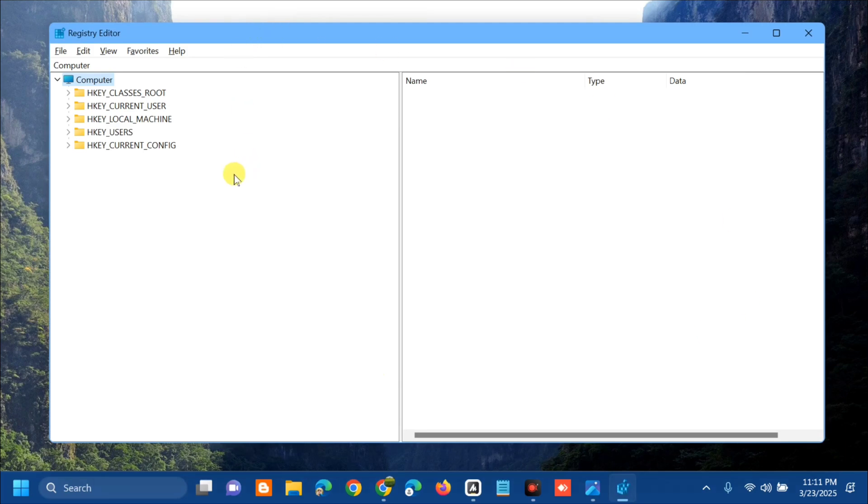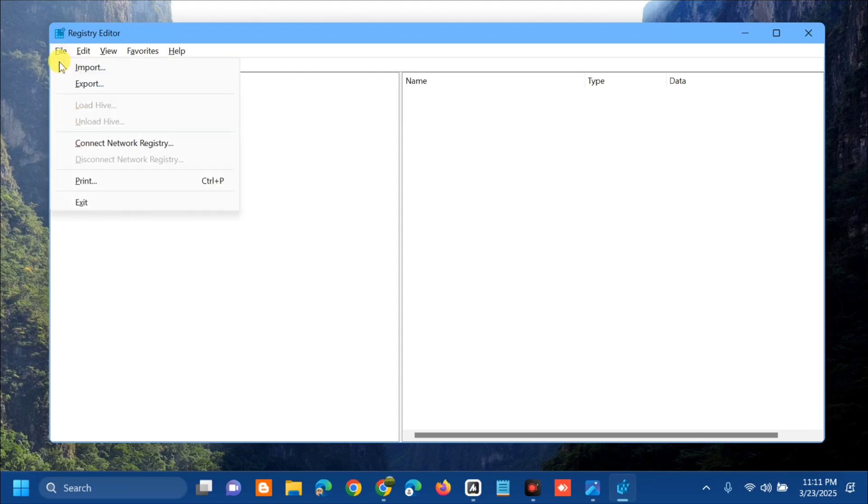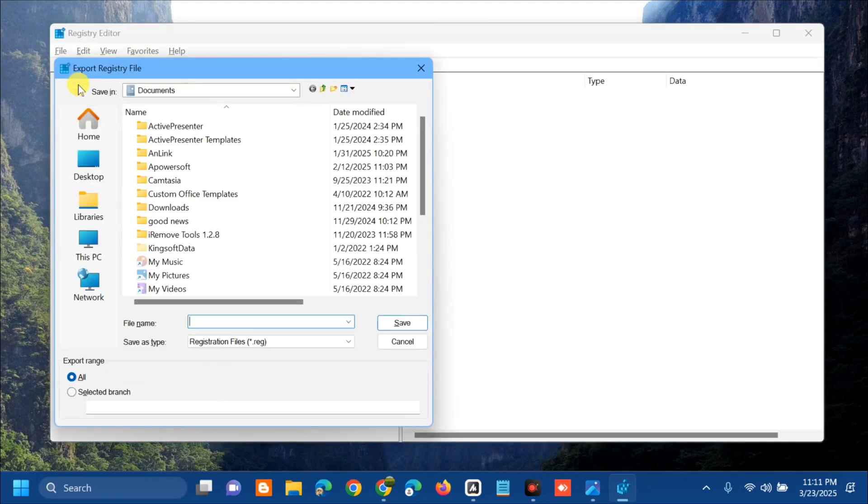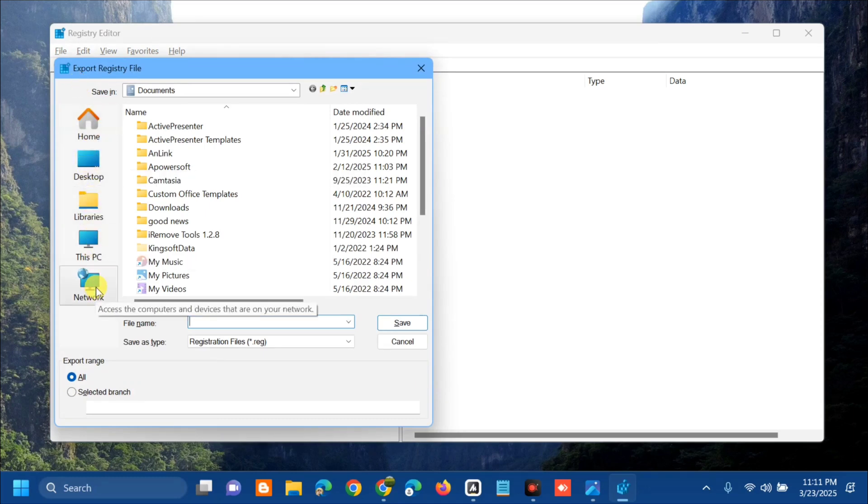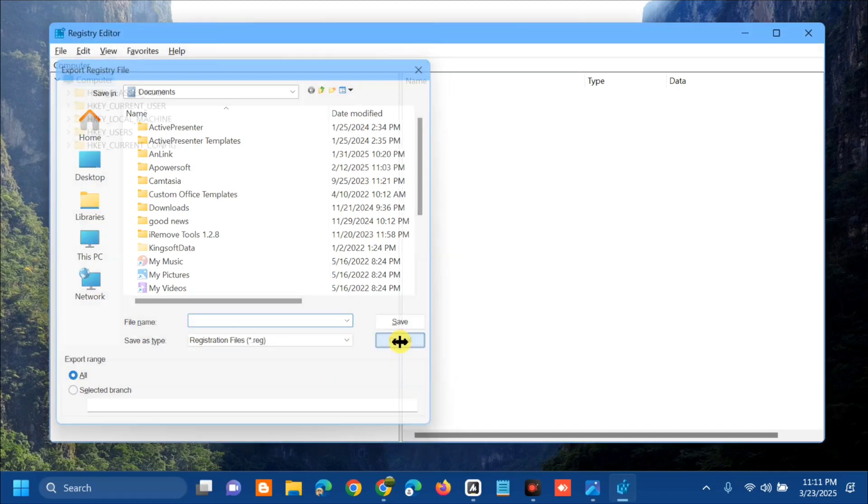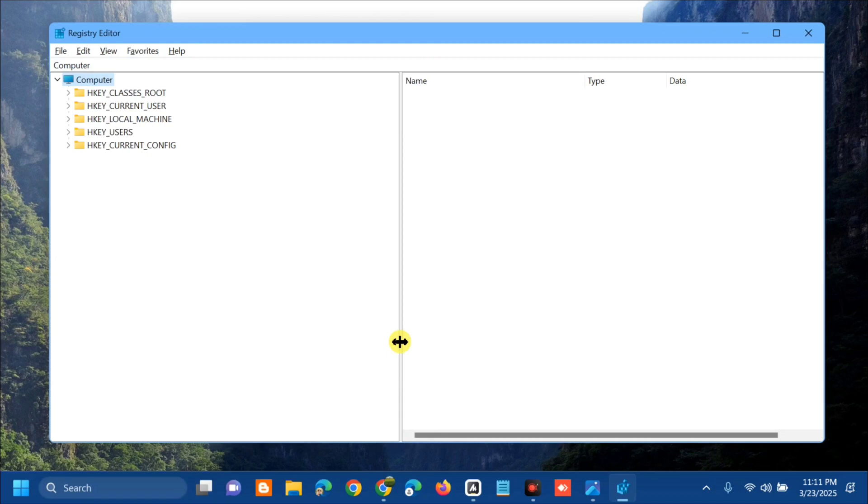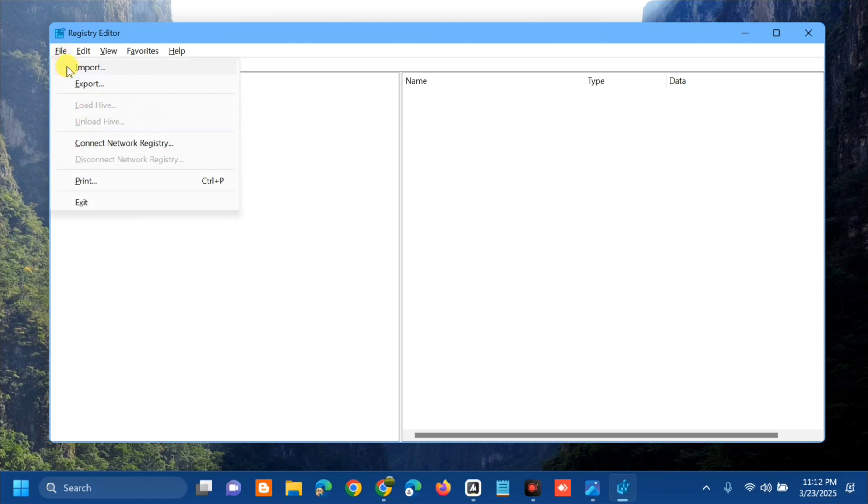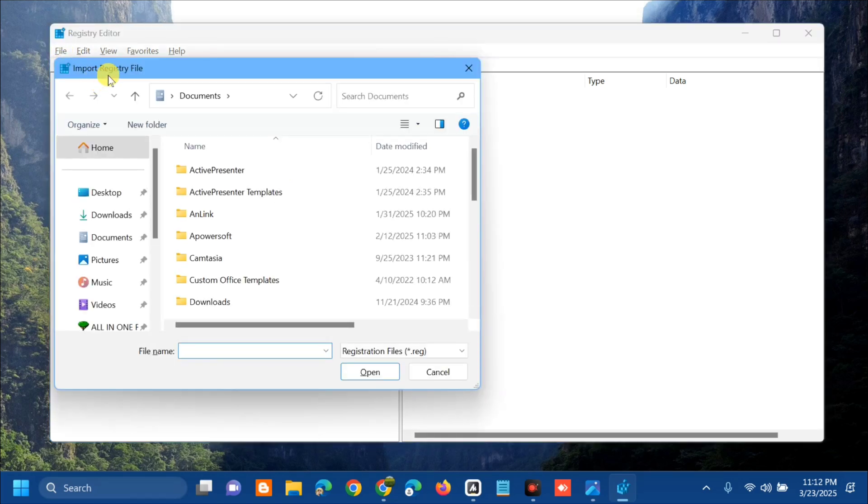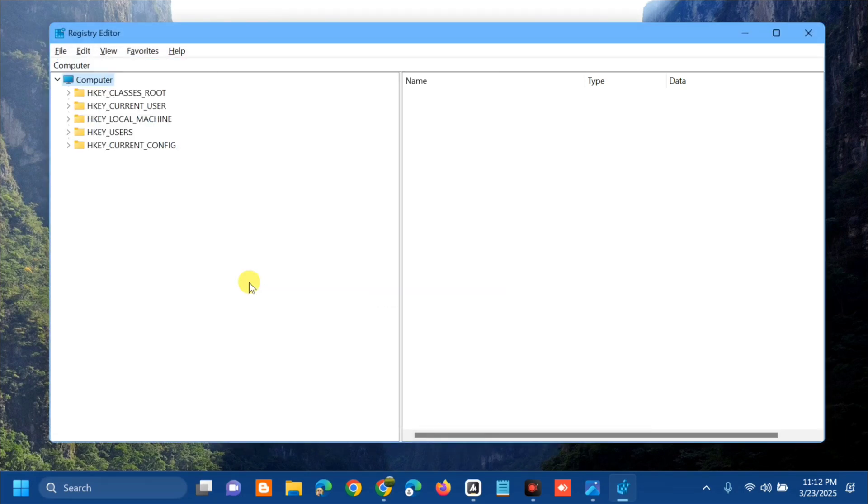Before you proceed, I suggest creating a backup file so if anything goes wrong, you can easily restore it. To create a backup, select the File tab, then select Export. In the Export Registry File dialog, choose the location where you want to save the file, create a file name with the date, and click Save. If you need to import it back, select File > Import, locate the folder where you saved the file, and click Open.